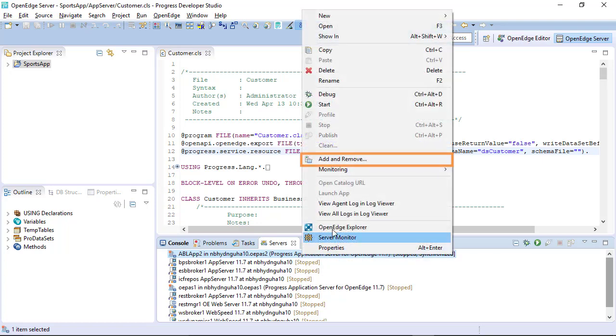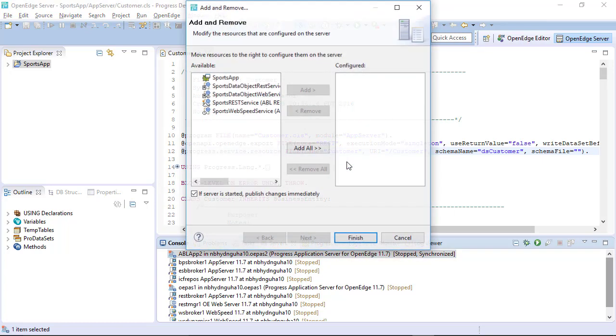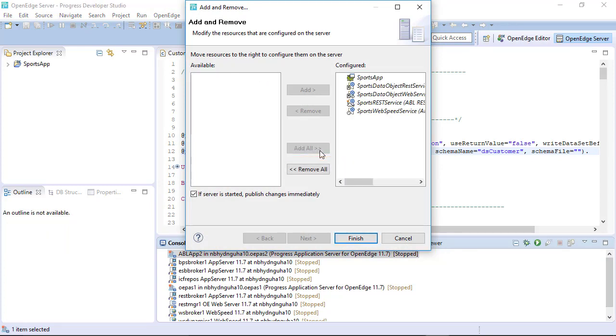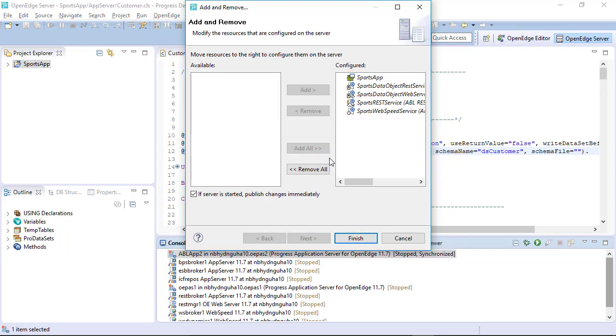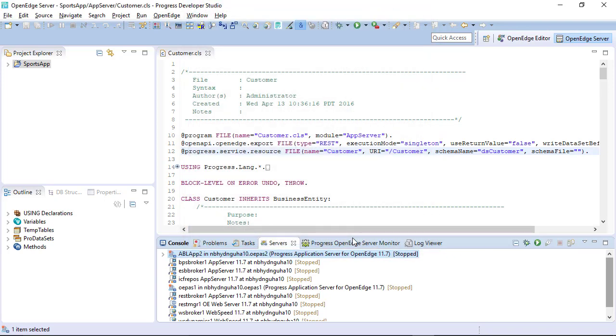Click Add and Remove. From the Add and Remove window, click Add All. All the available services will be added to the Sports App web app. Click Finish.